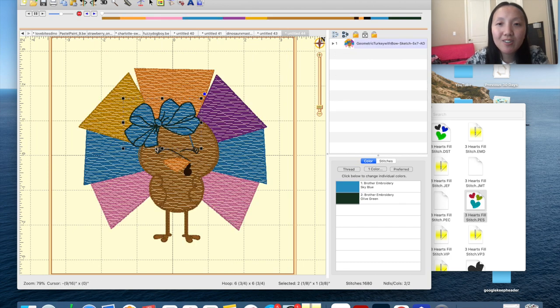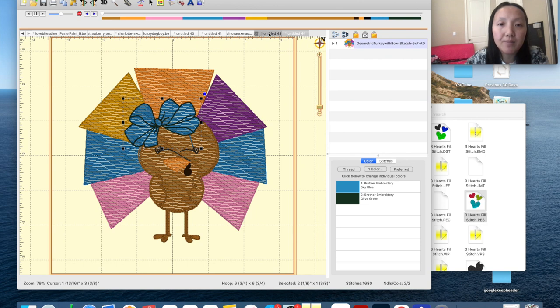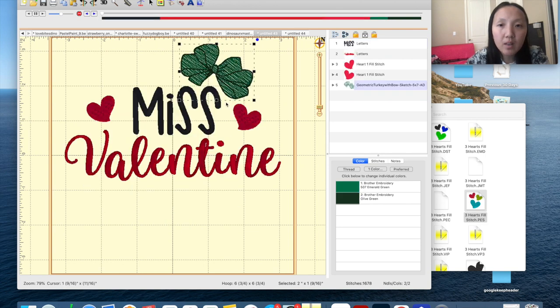This turkey is from Alpha Balicious — she has a lot of cute designs and cute things. We're just going to put this bow here on our Valentine design.